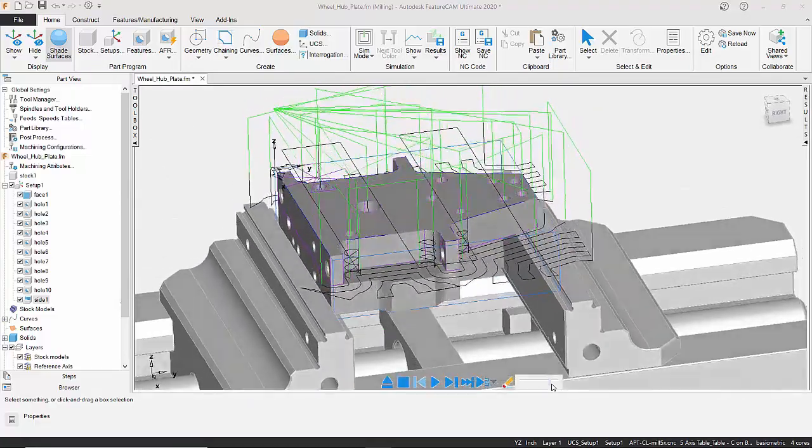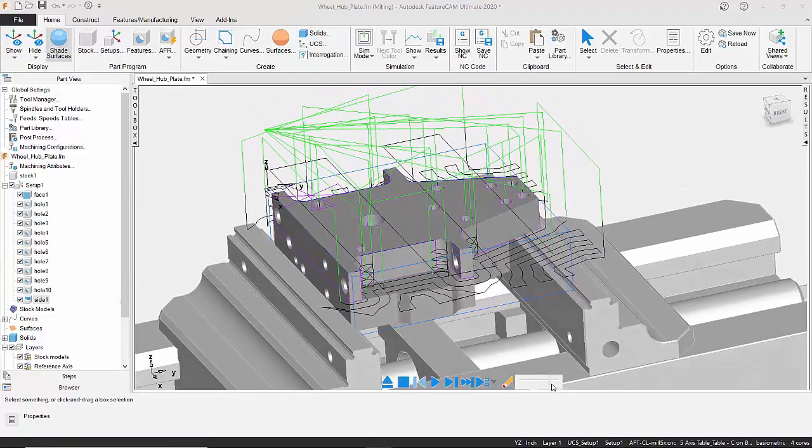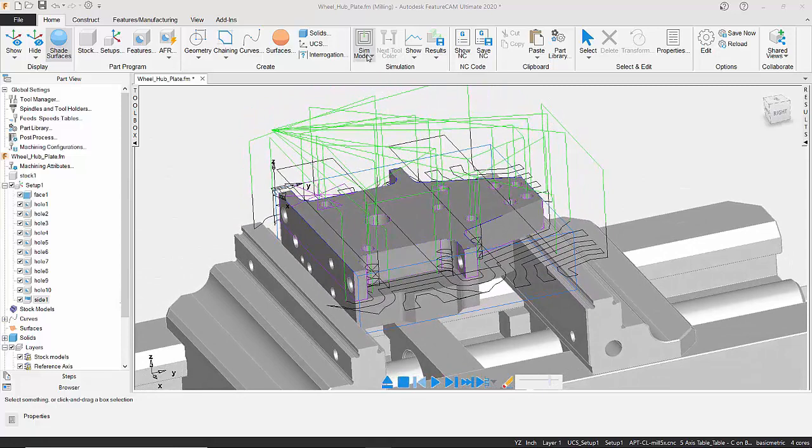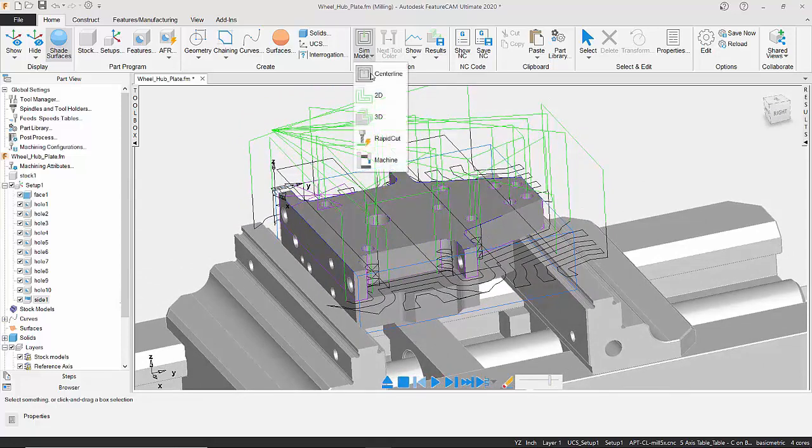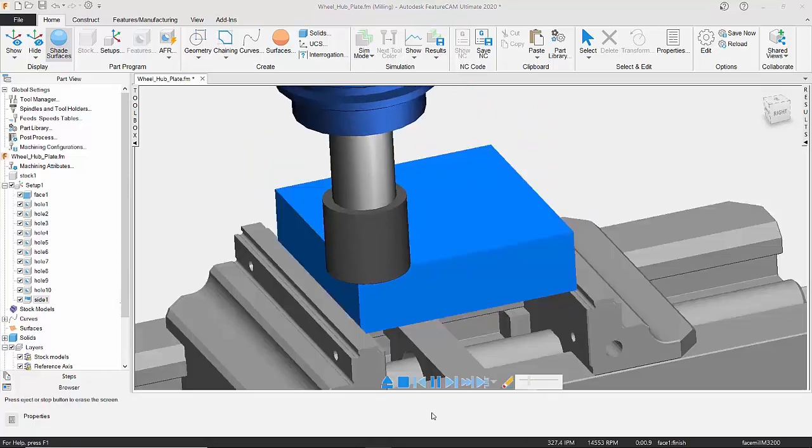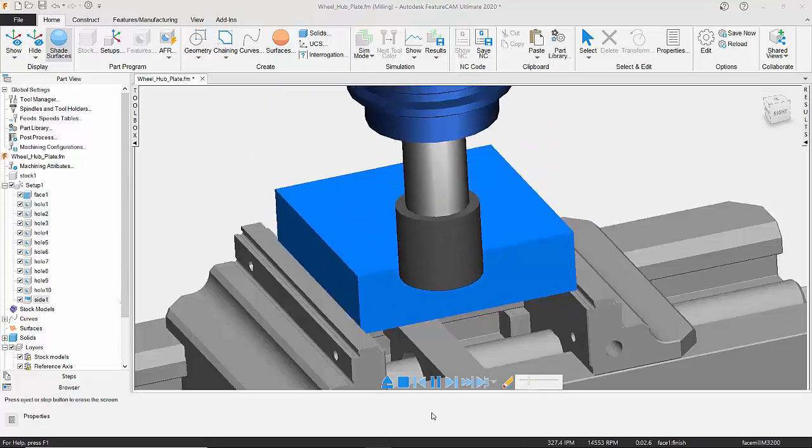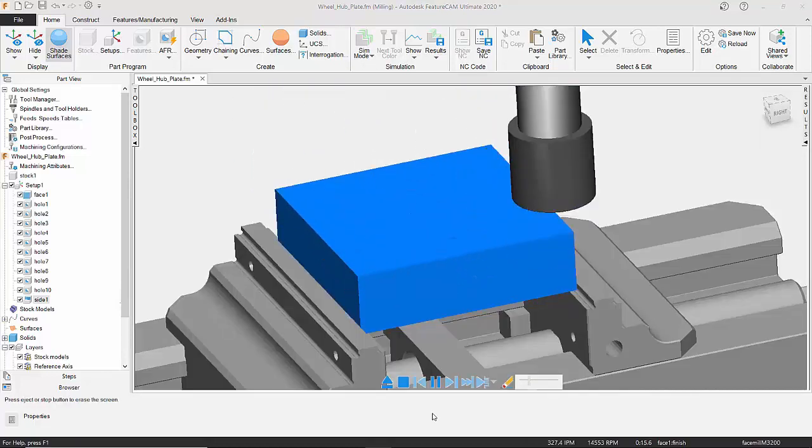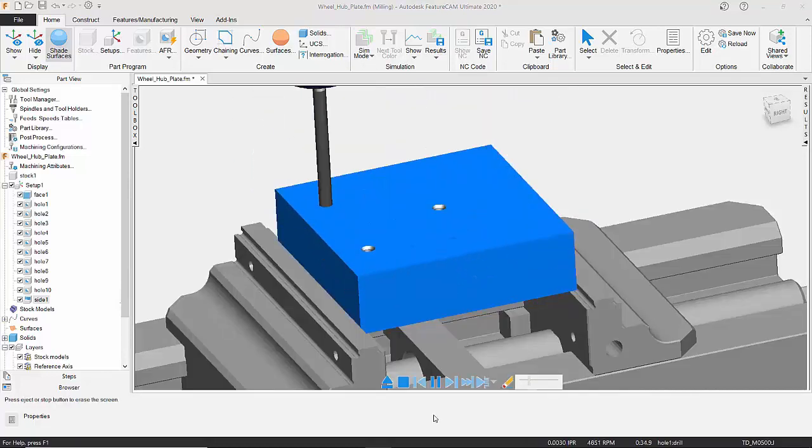So what we can now do is go a little bit deeper into the simulation, and we're just going to use the 3D simulation. Again, we can change the speed of this. So I'm just going to hit the play button, and it's now going to do the machining for me automatically.